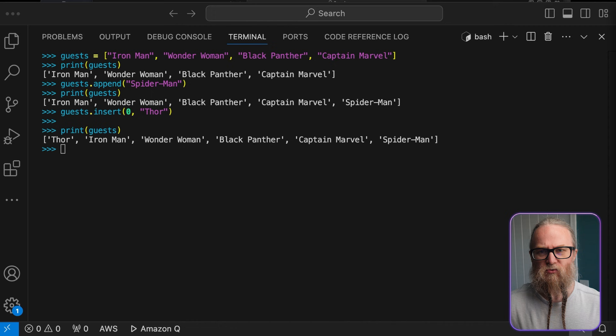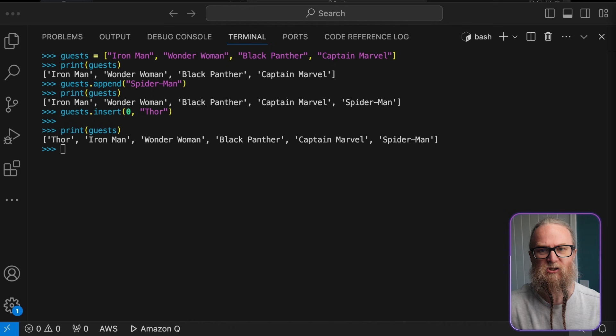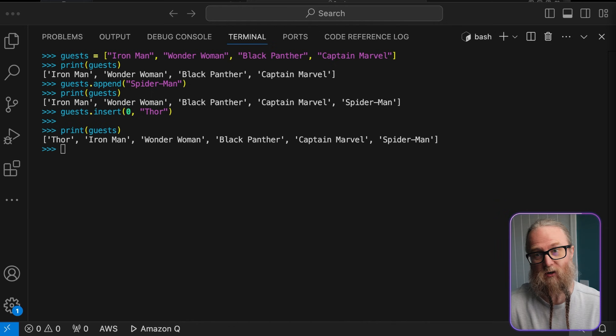All other items will be shifted completely to the right. So this is really useful when the order of your list really matters to you. Like if you're arranging guests by arrival time, or in this case, importance.